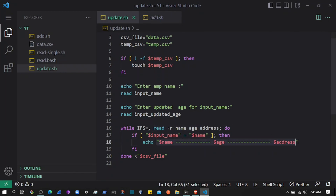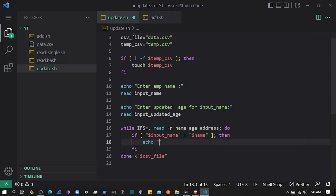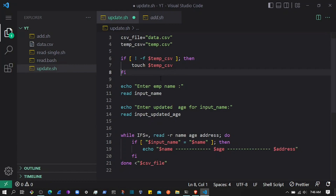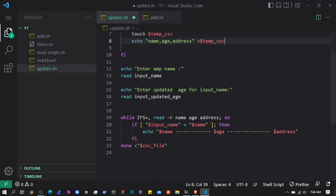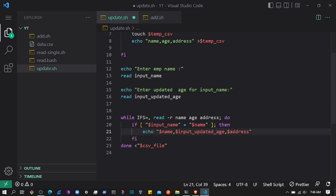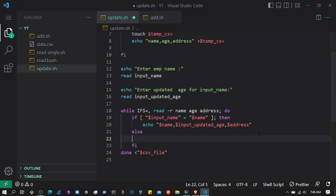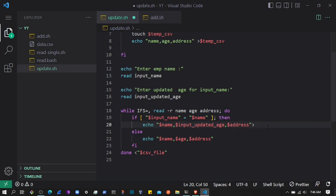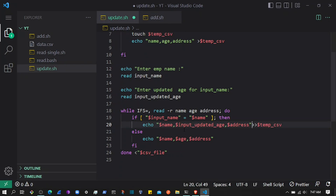We'll keep the headers as they are. We'll be adding name, age, and address to the temp file. For the matched record, instead of the existing age we want the updated age to be stored in the temporary CSV. In the else condition, we store the data as it is — so instead of updated_age we just write age — and instead of printing to the terminal we append this to the temp_csv file.